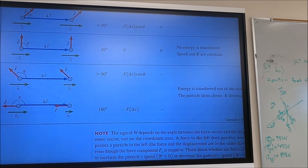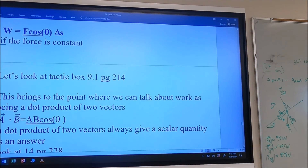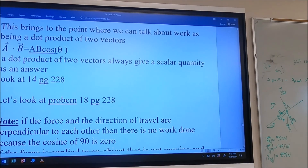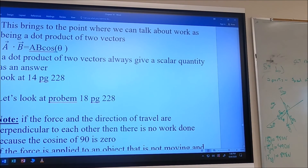This brings up an important point: work is a dot product of two vectors. If we have vector A and vector B, A·B = AB·cos(θ). A dot product of two vectors always gives a scalar answer.